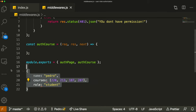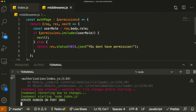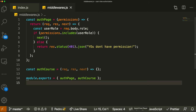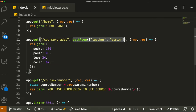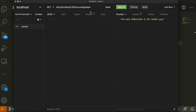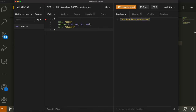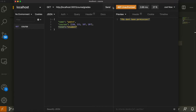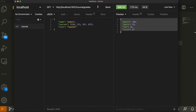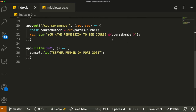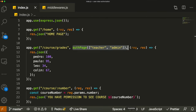Let's test this. I'll copy the fake user object and pass it in the request body as JSON. If we try to run the course grades request with no user body, it gives 'you don't have permission.' Passing the user with role 'student' still returns a 401 unauthorized — 'you don't have permission.' But if I change the role to 'teacher,' it returns the data. Changing to 'admin' also works, because those are the two authorized roles we passed in the middleware.